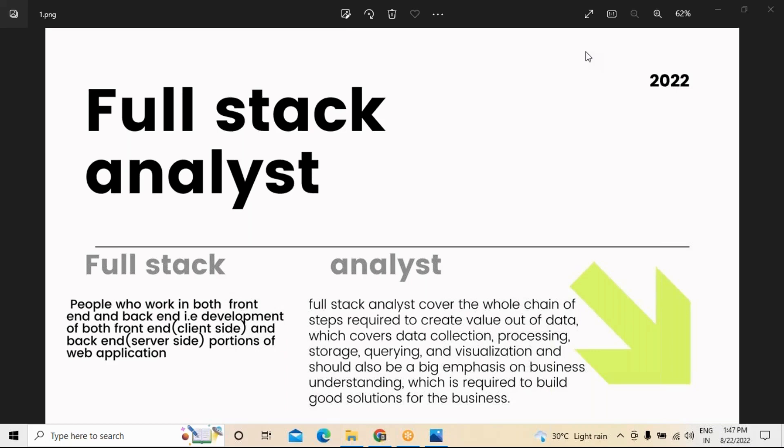Hence we have created a course called Full Stack Analyst, where you will learn about the full stack development part as well as the analysis part. The advantage is that whoever is applying for business job opportunities can prepare from both levels — development and analysis — so that whichever role is most helpful to them, they are capable enough to handle it and can move into that role accordingly in the future.